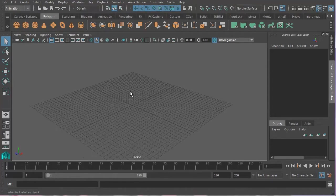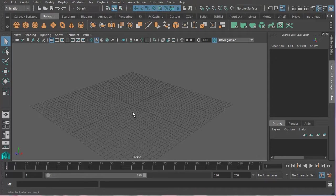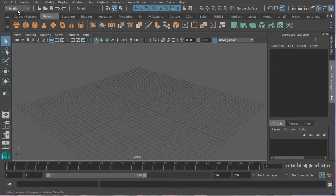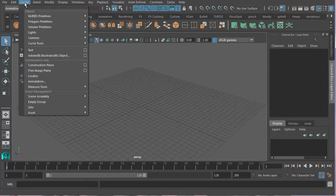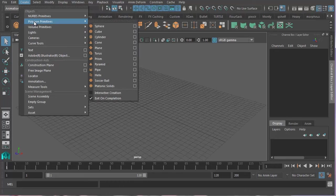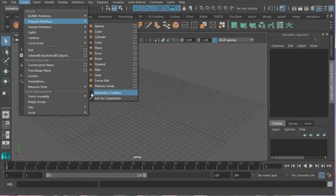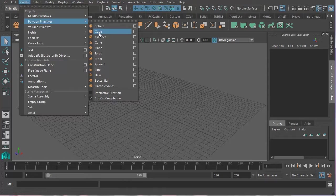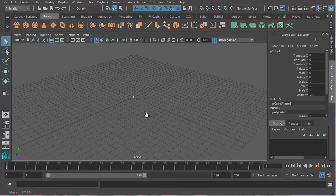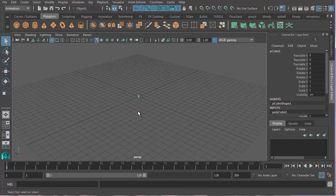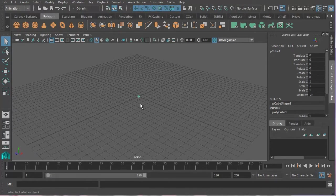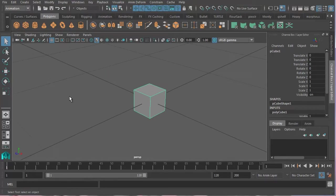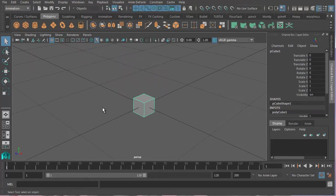Now the other thing you need to be able to know how to do in Maya is to create a simple object and adjust it. So let's go ahead and do that. Let's go to Create, Polygon Primitives, make sure that interactive creation is turned off. Now let's just go ahead and create a cube. So there's our cube, it comes in small. If I press F then that will focus in on the cube.